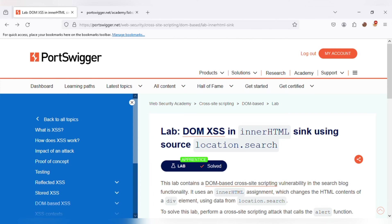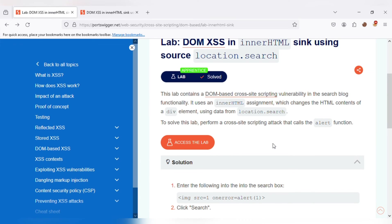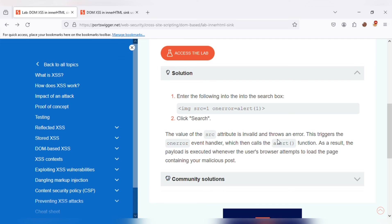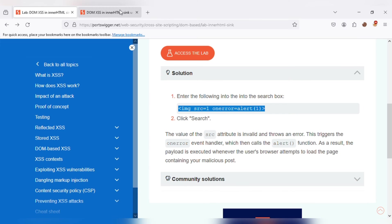Another example of injection vulnerability. This lab contains a DOM-based cross-site scripting vulnerability in the search block, with the DOM sink using the inner HTML property and source location.search. To solve this lab, we perform a cross-site scripting attack that causes the alert function to fire. By using a specific payload in the search box, we can perform a DOM-based XSS attack. The value of the src attribute is invalid, which triggers an error, which then calls the alert function. As a result, the payload is executed whenever the user's browser attempts to load the page.